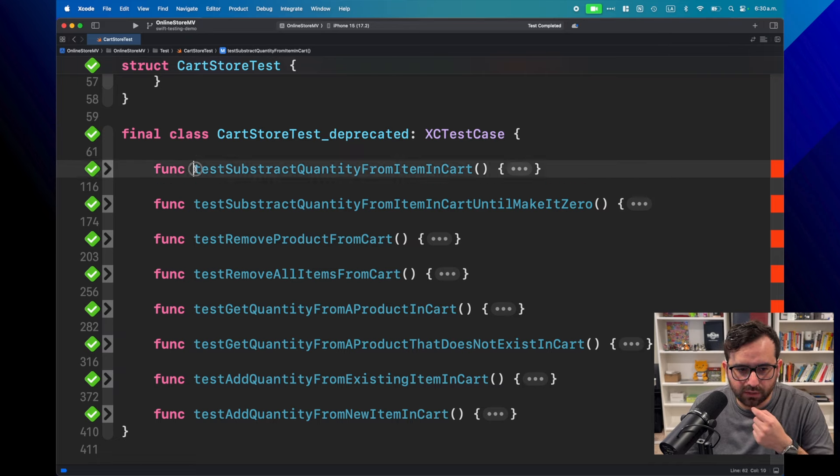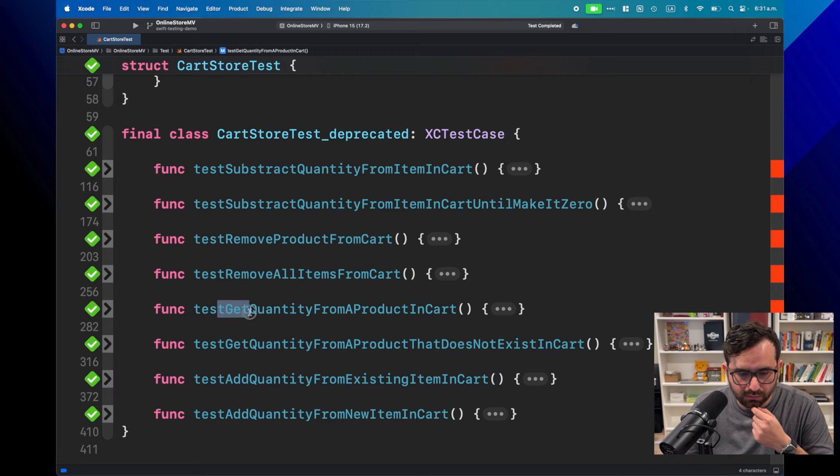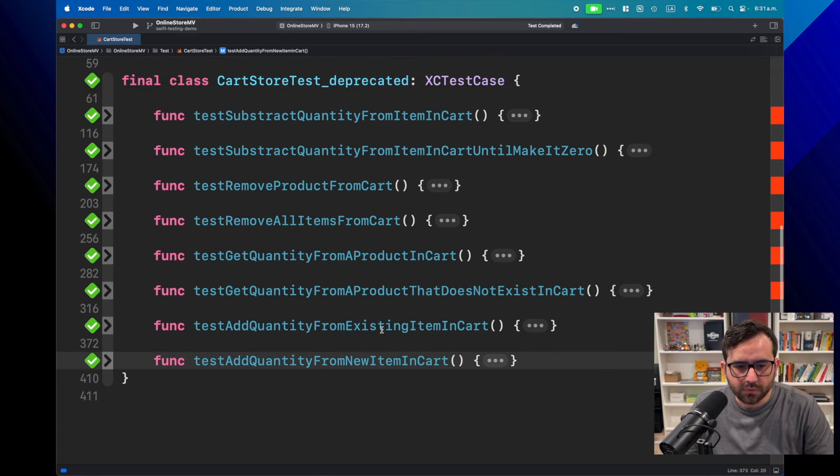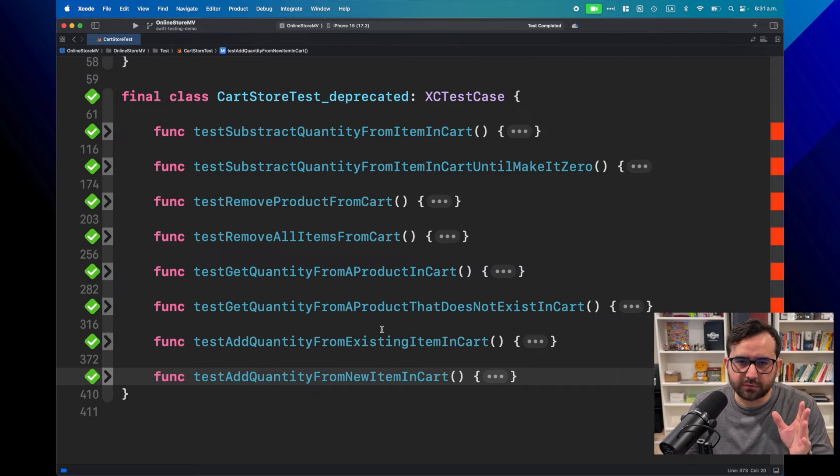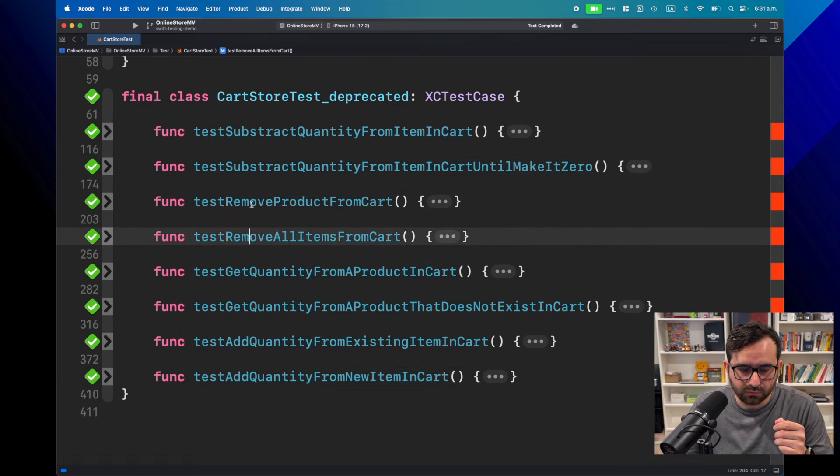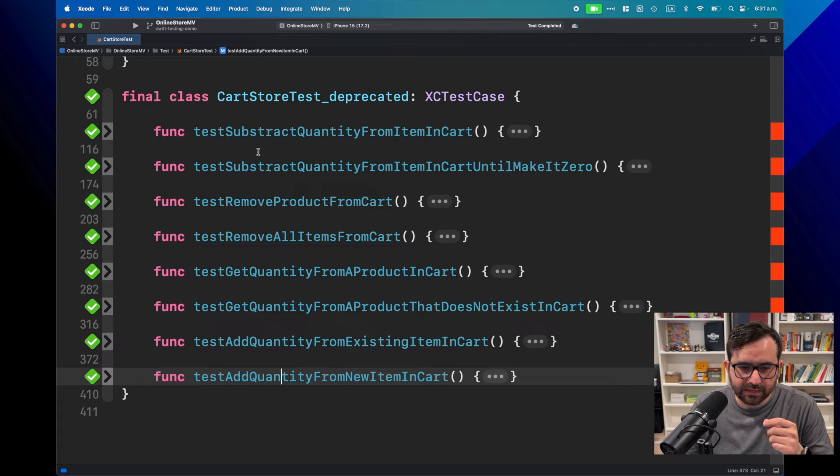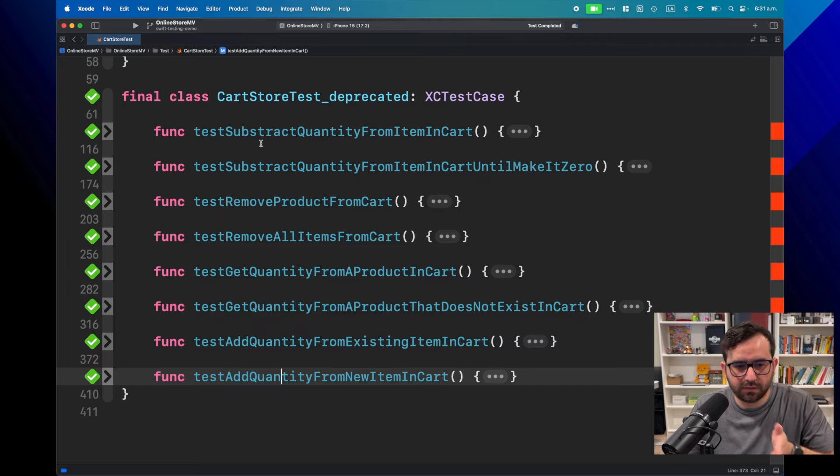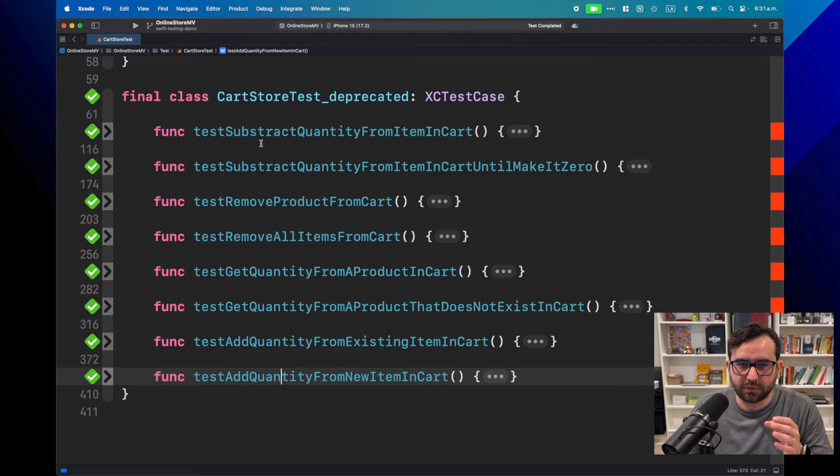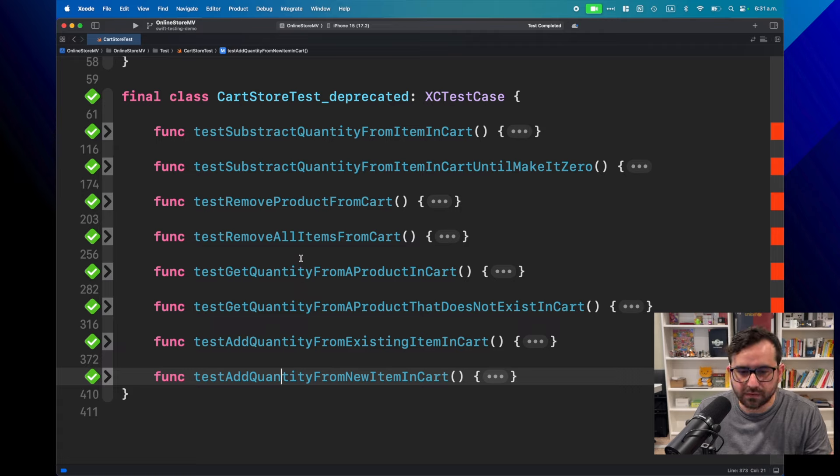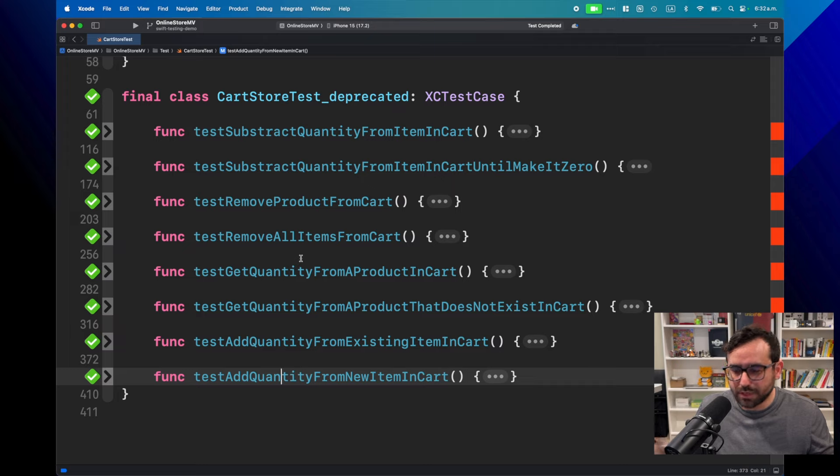So here, for example, we are subtracting quantity. We are also subtracting quantity here. Here we are removing. And here we are getting information, getting quantity. And finally, we are adding quantity to the card. So if you notice the pattern, we are saying that these two tests are related. These other two are related to removing operations. These other two. And then basically looks like we could make it better. Instead of having just a single organization, we could improve it to have different subsets of tests.